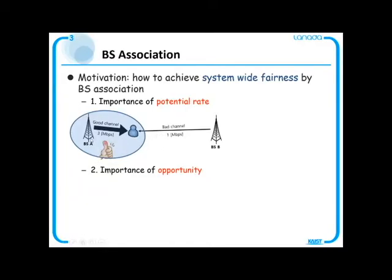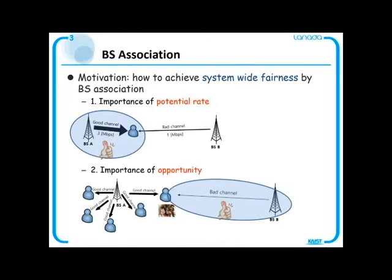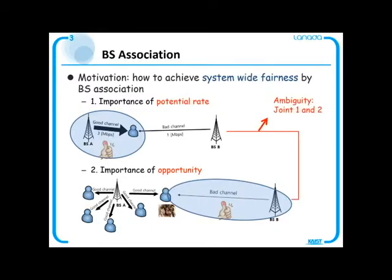in this situation, base station A is better for a blue user because the user gets better throughput from base station A. However, if there are many users in base station A, then base station B is a better choice for the user, since he gets more opportunities to be scheduled from base station B, and those opportunities yield better throughput even in bad channels. Due to the concavity of alpha-fairness on throughput, we should jointly consider potential rate and scheduling opportunity to solve the problem of maximizing system-wide alpha-fairness in base station association.